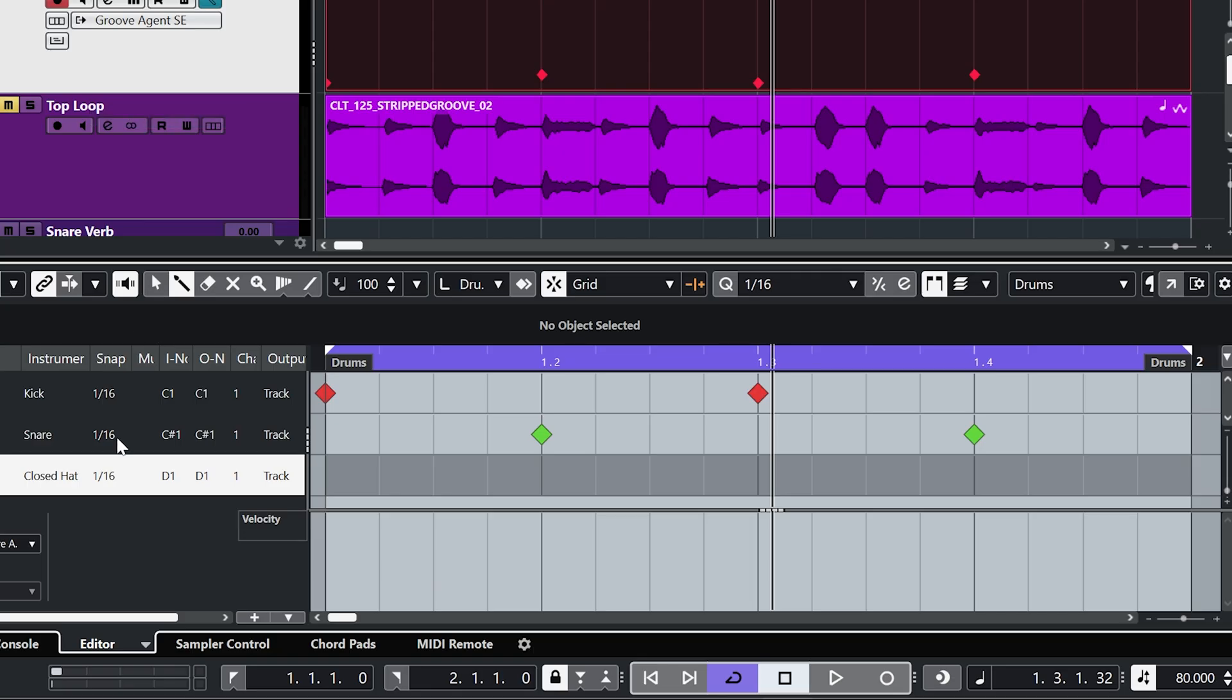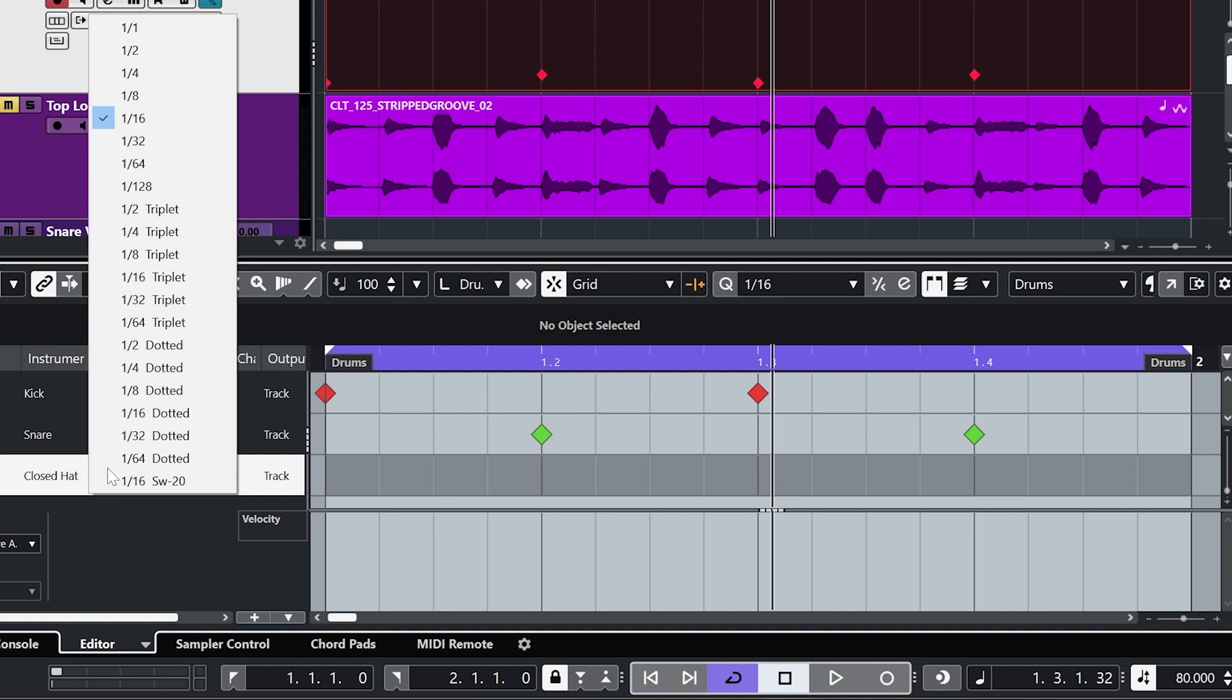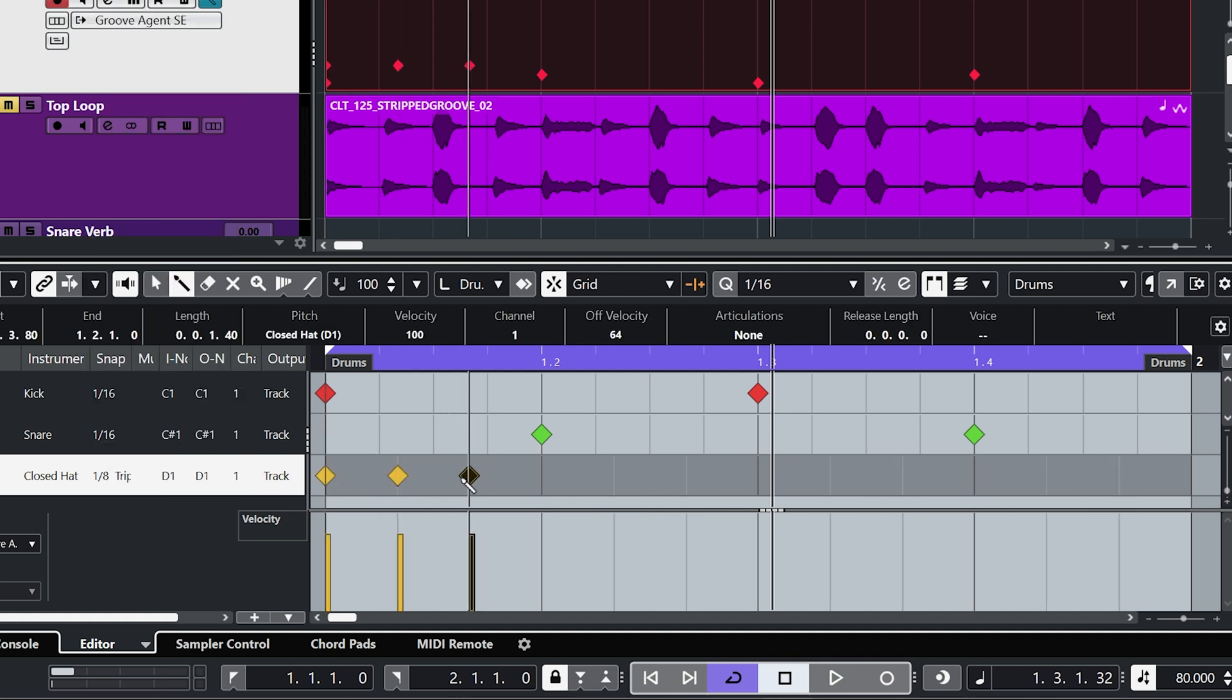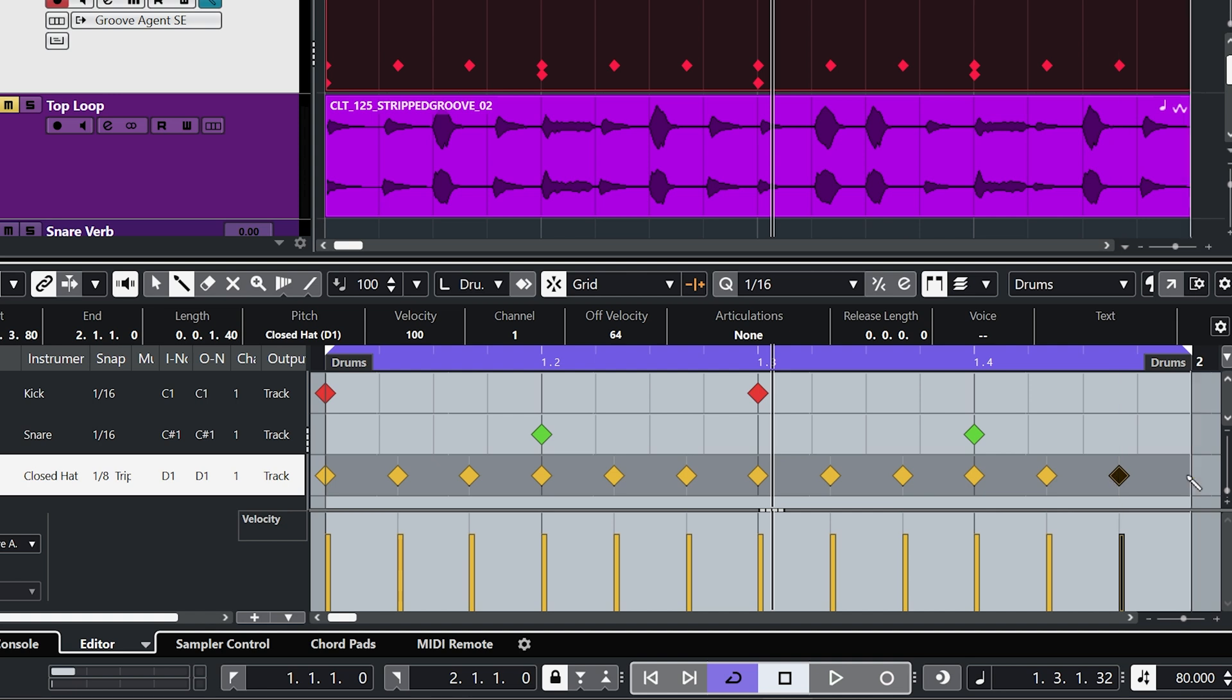Let's talk about triplets. And let's change this to an eighth triplet. Draw that in. And what we can see with the triplet is that instead of each beat being divided into four equal amounts, each beat is divided into three.